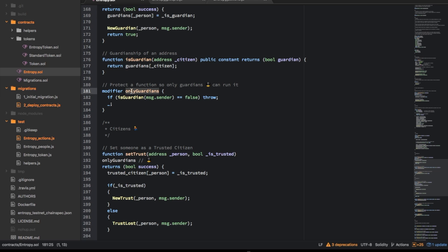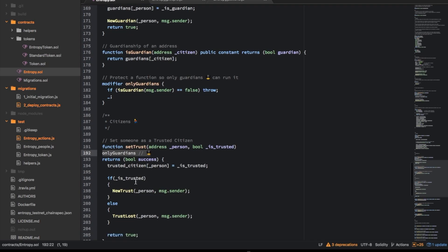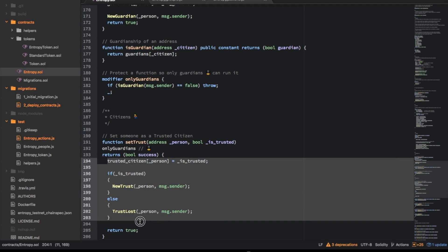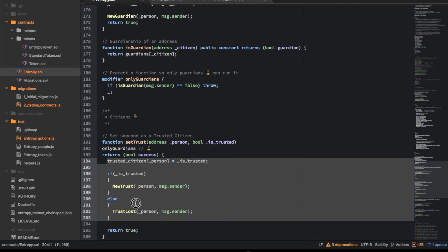So this one here is a modifier to make sure that only guardians can do something. So say here this one is changing the trustfulness of the citizen and it has a modifier saying only guardians should be able to do this. And then there's the code which does the change that we're expecting and it makes the event here.